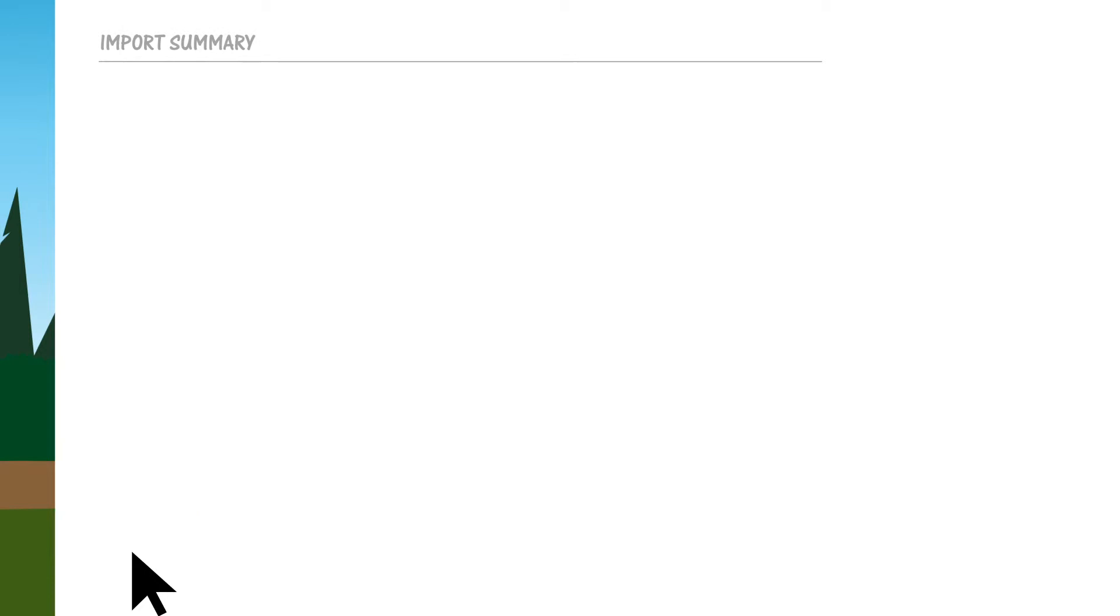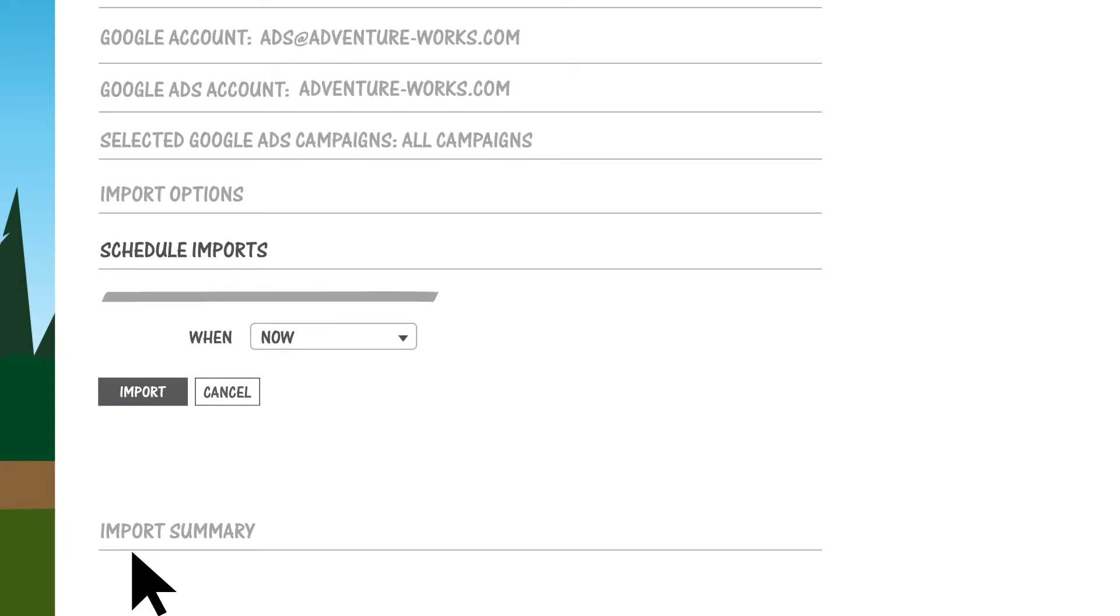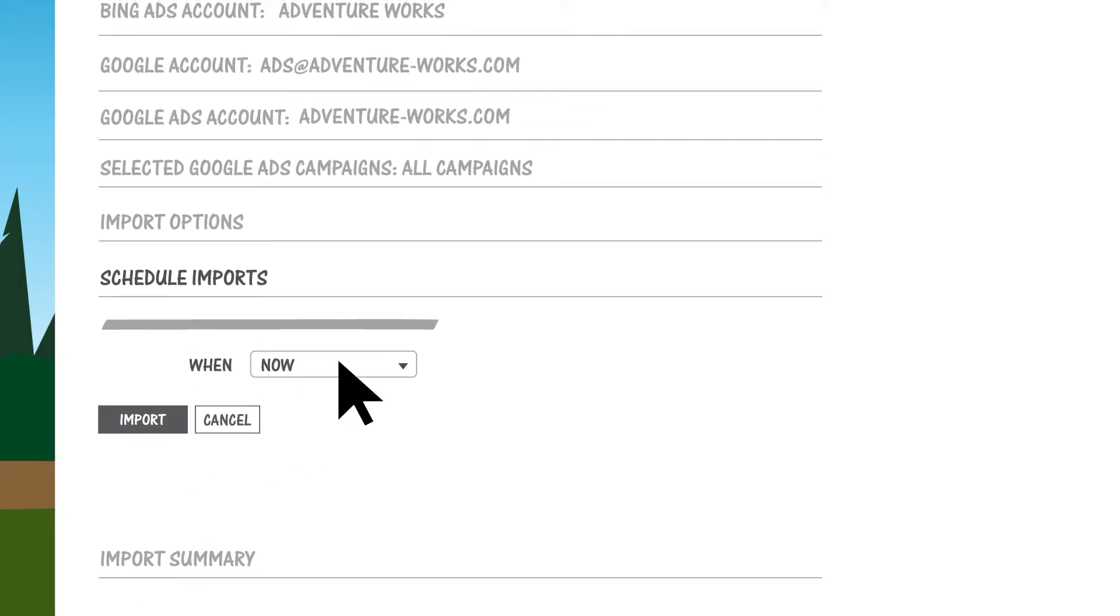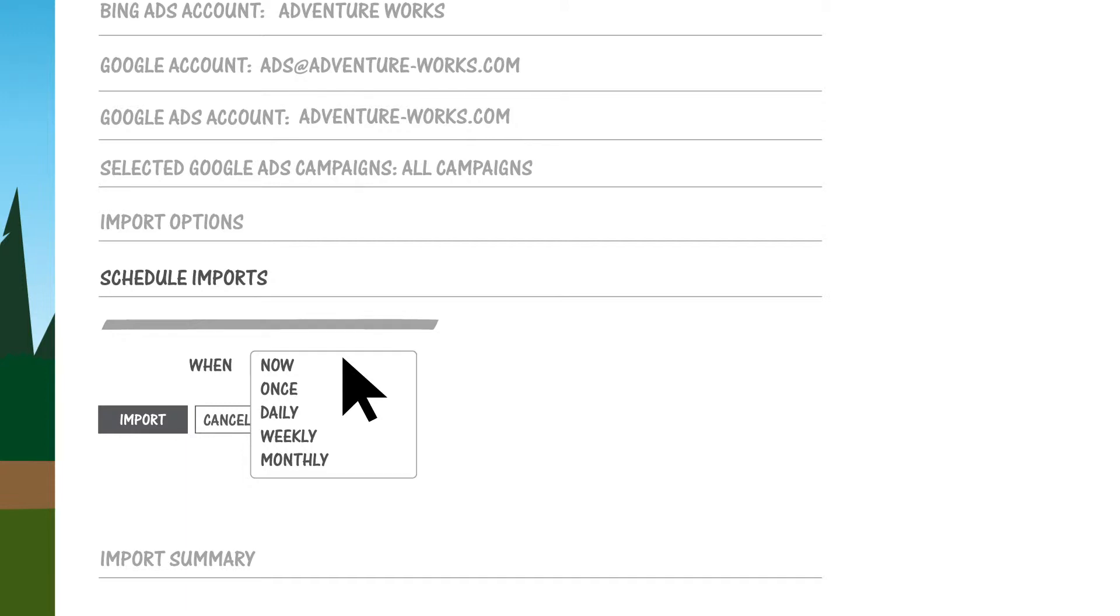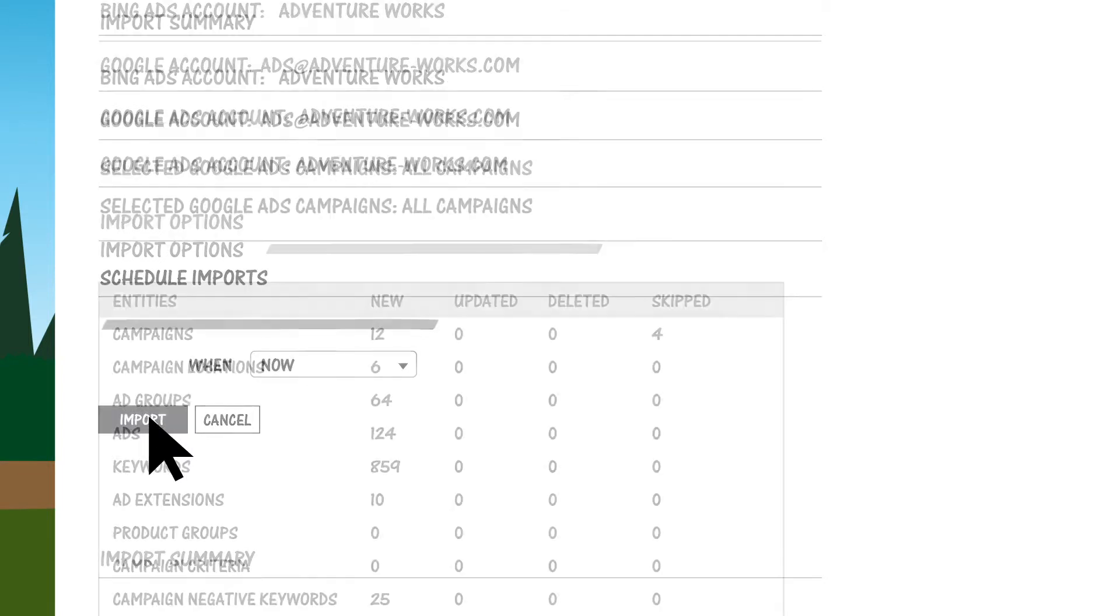You then have the option of setting a schedule to automatically import from Google Ads daily, weekly, or monthly. Whatever makes it easier for you to keep all of your ad campaigns in sync. Click Import.